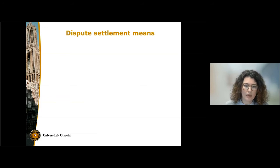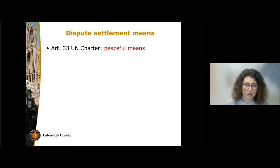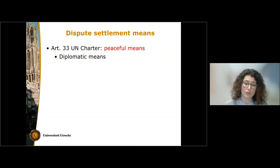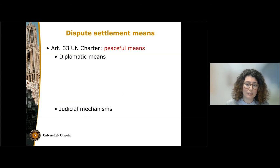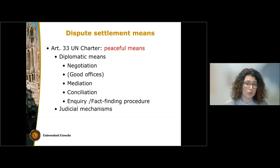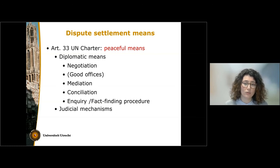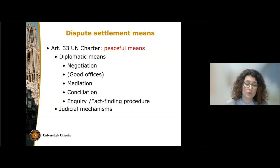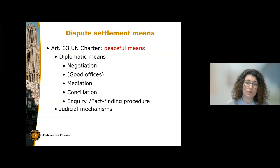Article 33 of the UN Charter gives us a list of peaceful means that states can use in order to settle their disputes. These means can be either diplomatic or judicial. Diplomatic means include, for instance, negotiation, which consists simply in the meeting of the two parties to the dispute without the intervention of any third party. This is the means most used in international relations, and it often takes place behind closed doors.